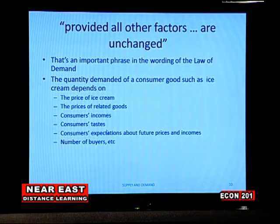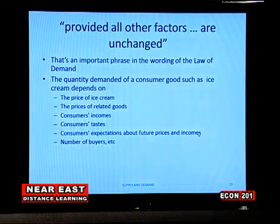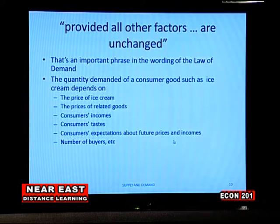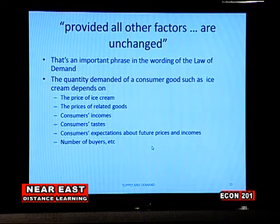During winter season, for example, there is less taste for ice cream. Consumer expectations about future prices and incomes also matter: if you expect your income to increase, that will affect the quantity of goods and services you consume. Similarly, if prices of goods and services are expected to rise in future, consumption of more goods and services is likely to happen now in anticipation. The number of buyers also matters — the more buyers, the more goods and services demanded.